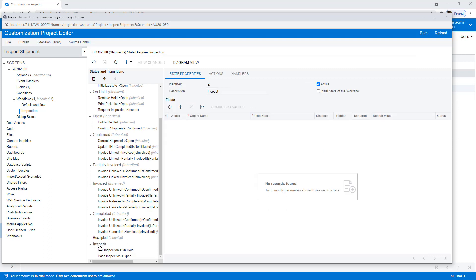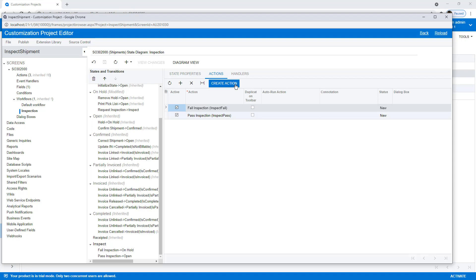And finally, in the state itself, you can see that we can take a look at the actions within there. So maybe we want fail and pass to be highlighted. So those are easy to select while we're in our state.